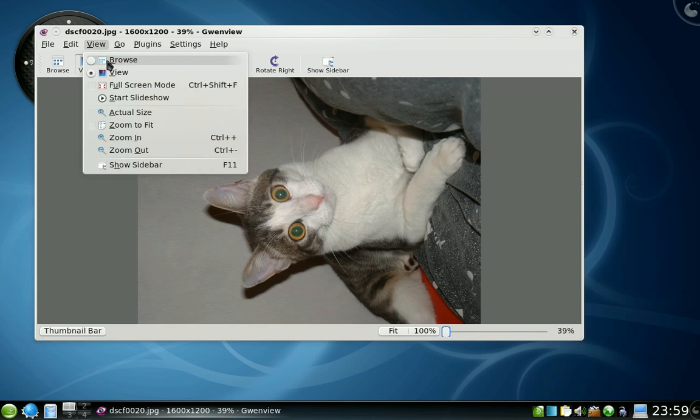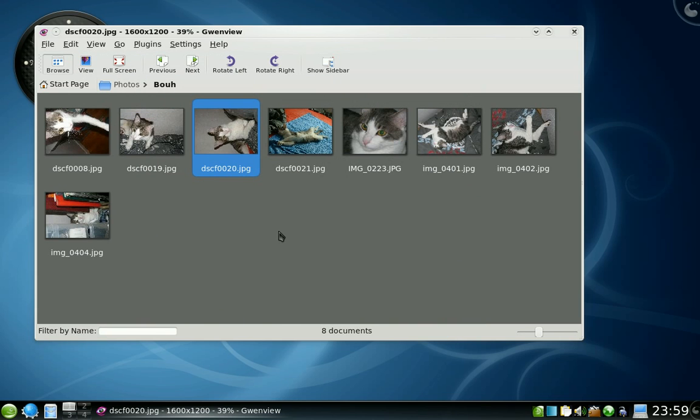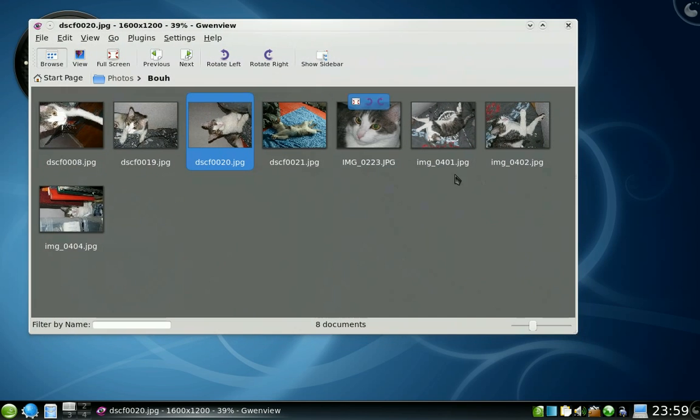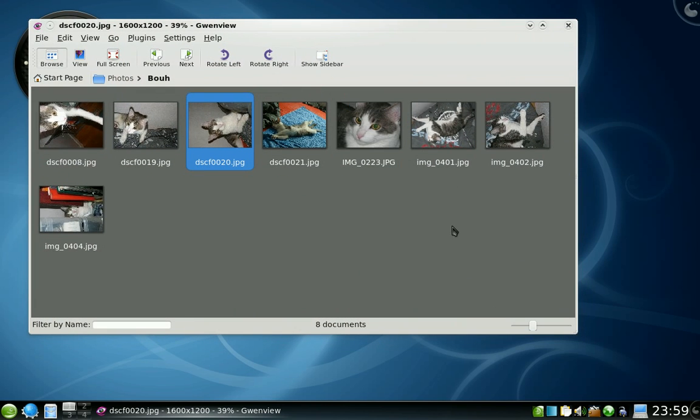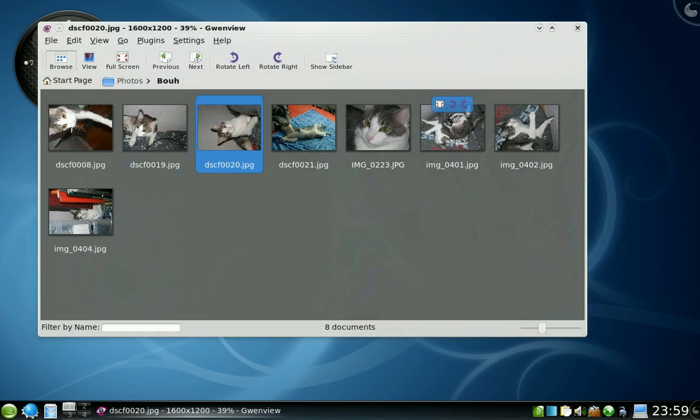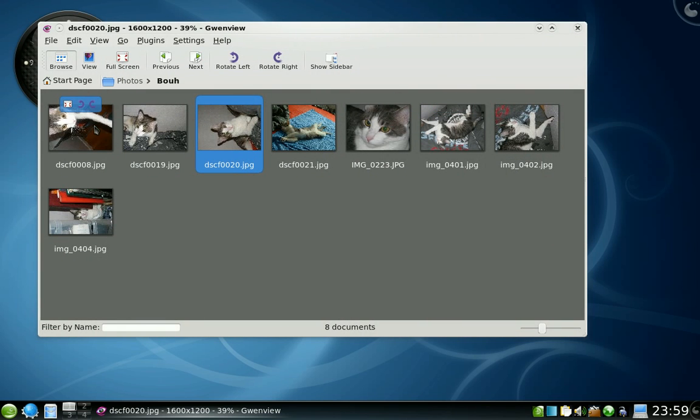Another useful feature when you've just downloaded lots of images to your computer and you have to rotate them appropriately. You can do this by hovering the pictures and clicking the appropriate button.